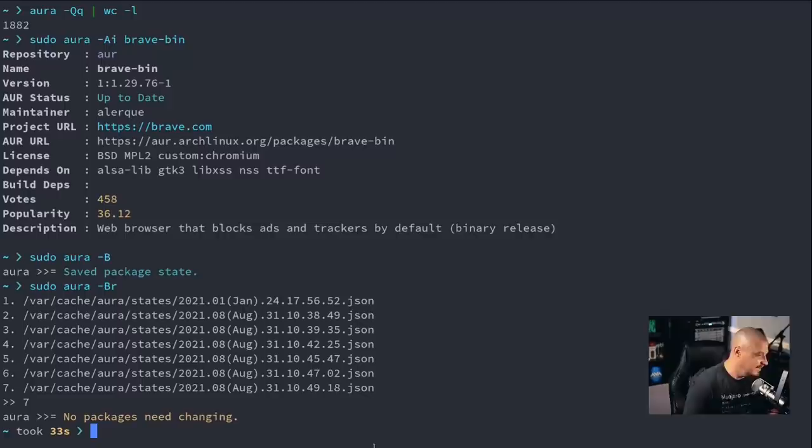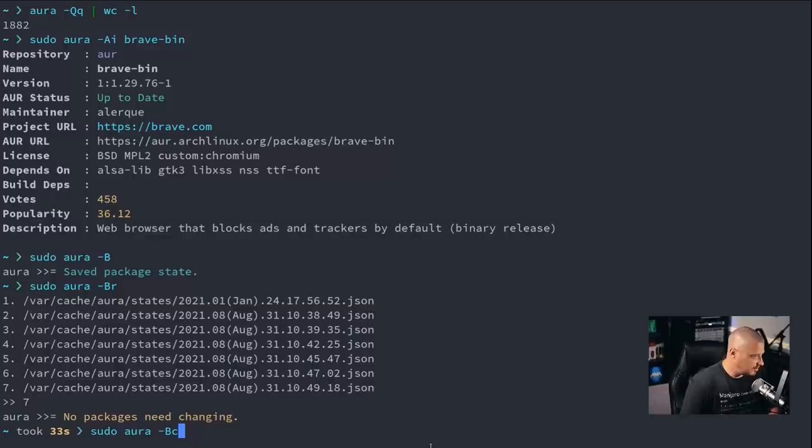Yeah, I don't want to restore from way back in January. That would be kind of crazy. A matter of fact, what I should do is get rid of the old backups because that could be a problem if I accidentally restore from one of the old backups. So you can do sudo Aura -Bc and then give it a number. And it will only save the last however many number of records you want saved. For example, three. And now that I've done that, three package states will be kept and the rest of them will be removed. Yes or no. By default, yes is the answer, so just hit enter.